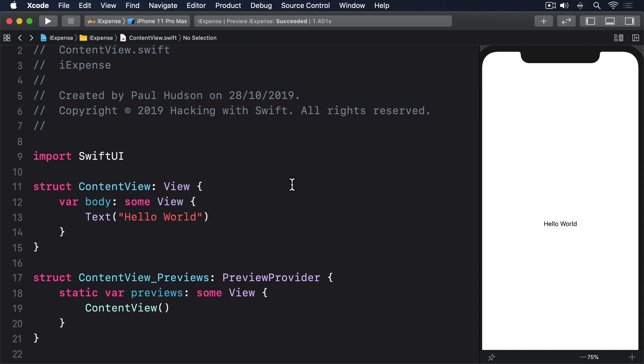Enough chat, let's look at some code. We'll write a view with a button that shows a tap count and increments that count every time the button is tapped.